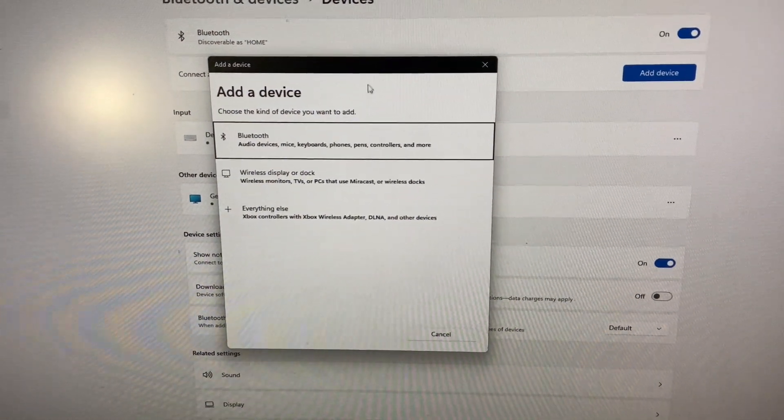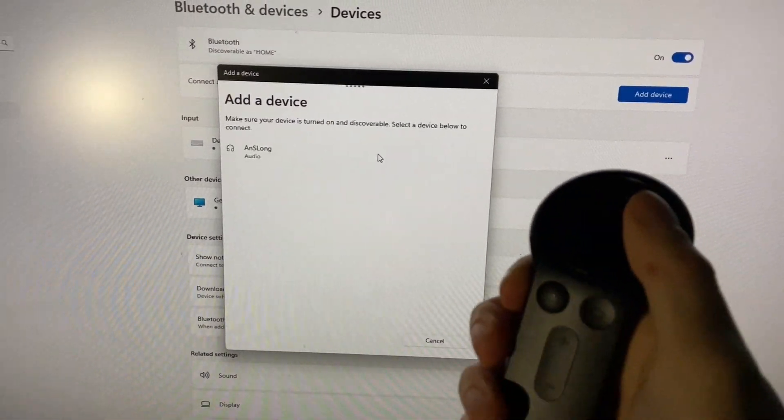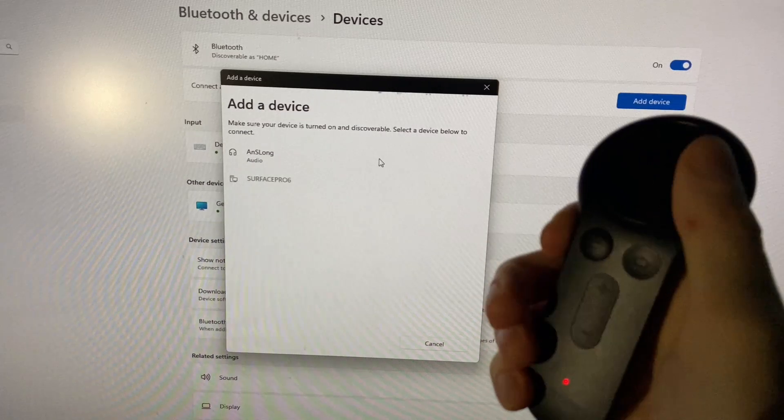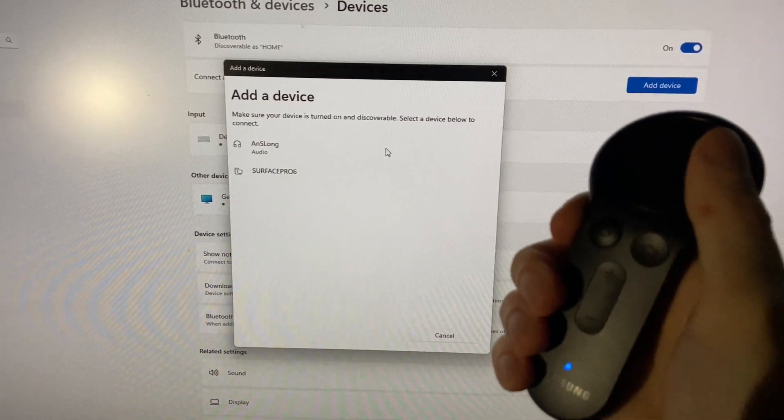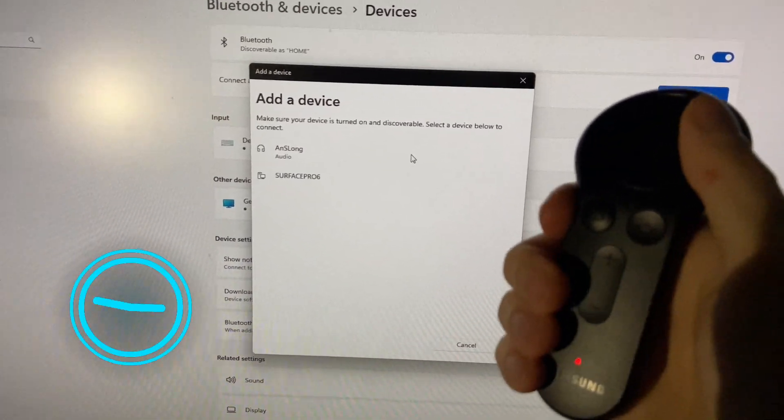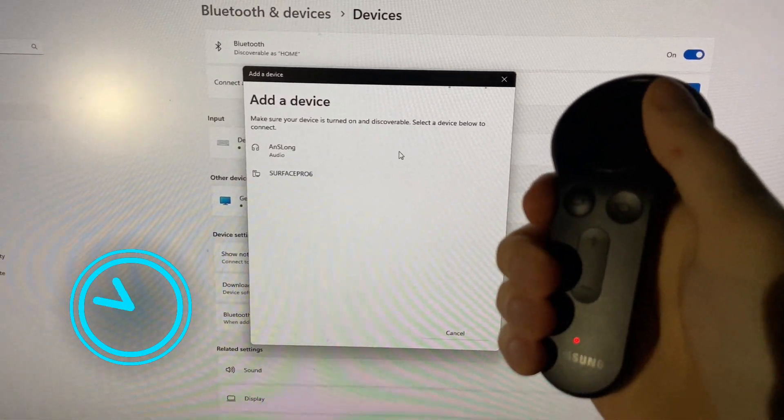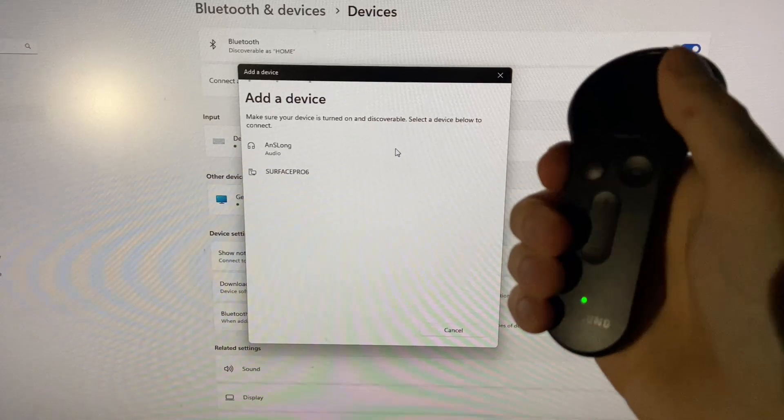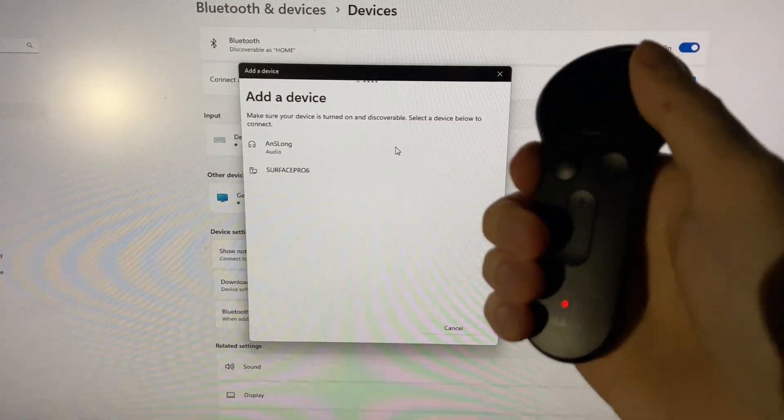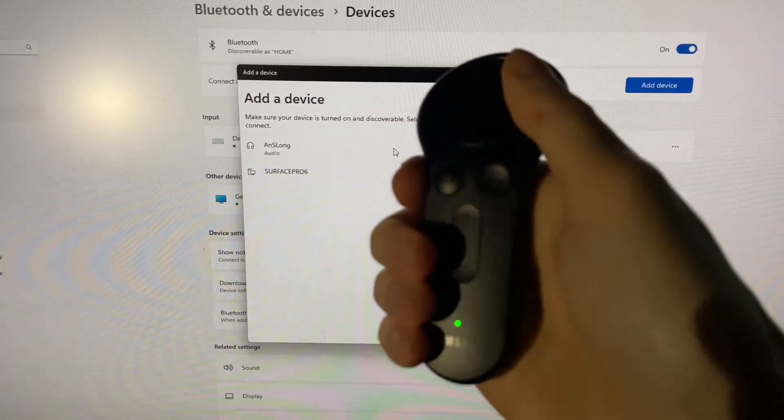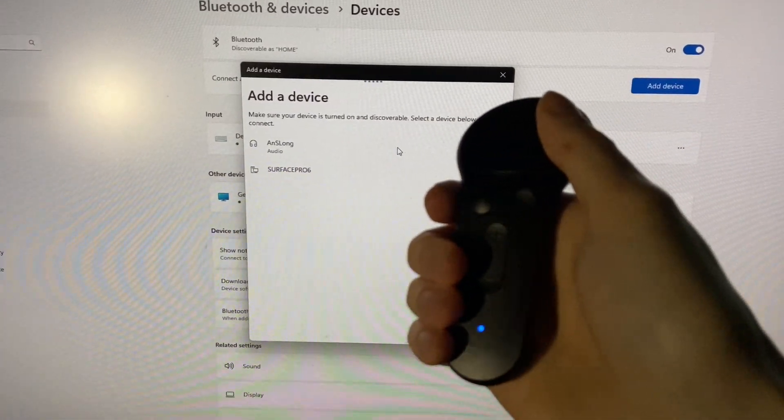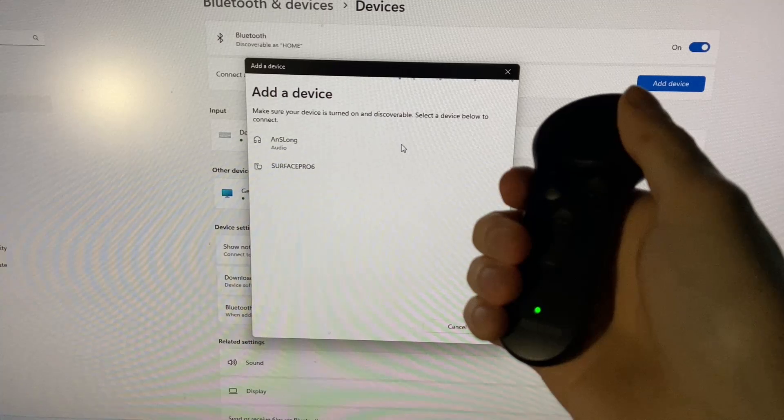We'll click Add Bluetooth Device. And if this fails, we'll try the other options as well. So it's been over a minute, and I haven't seen any new devices show up as discoverable.